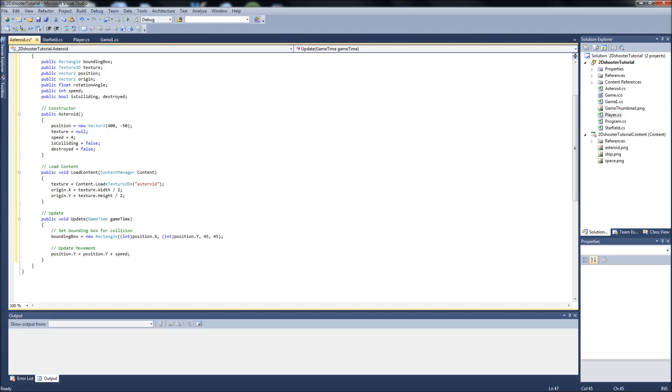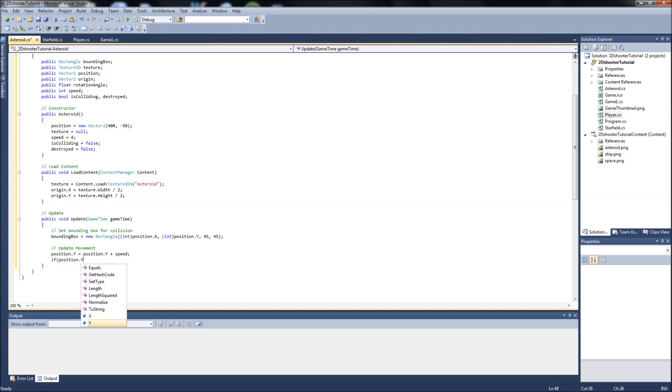Then we're going to set a little thing here so that if the asteroid does not collide or it doesn't get blown up by the player ship and it goes off the bottom of the screen, we're going to have it reset back up at the top. So if position.y is greater than or equal to 950, which is the height of my game window,